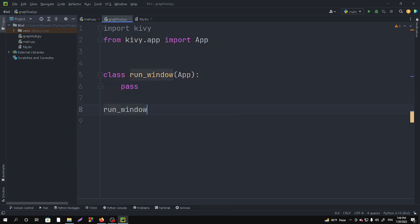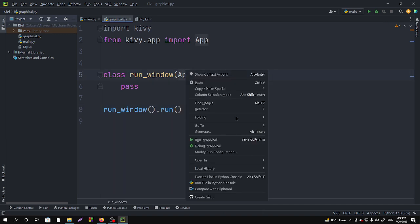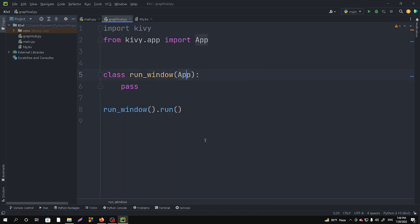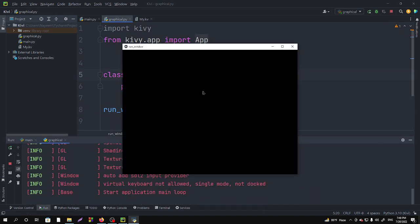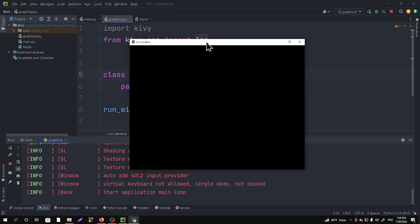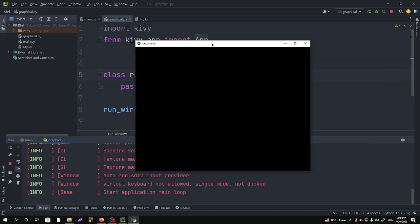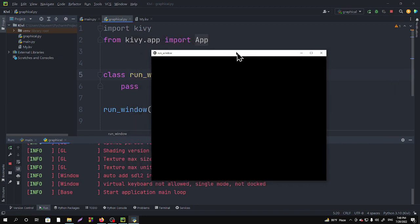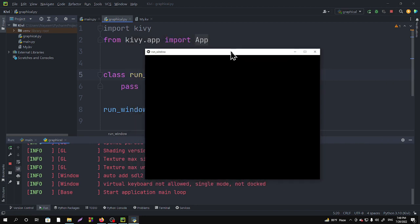run_window, give the parenthesis, dot run. And now if we run, we can see that we have got a graphical window. So this is how we can run the graphical window.